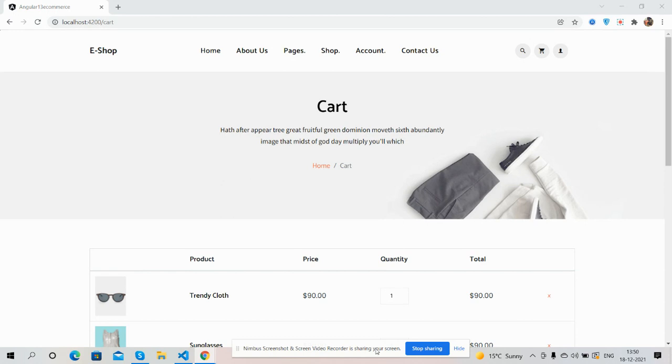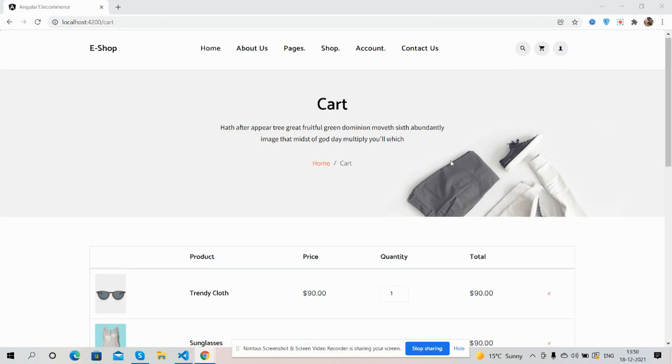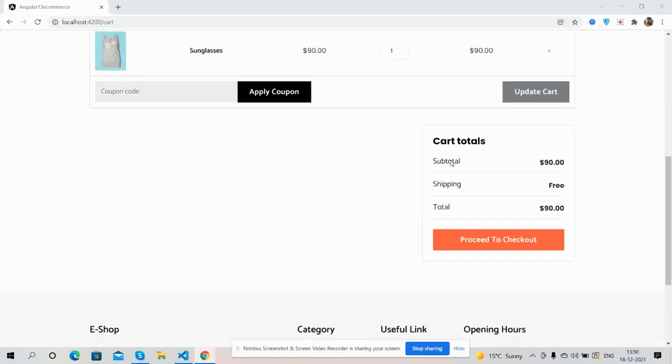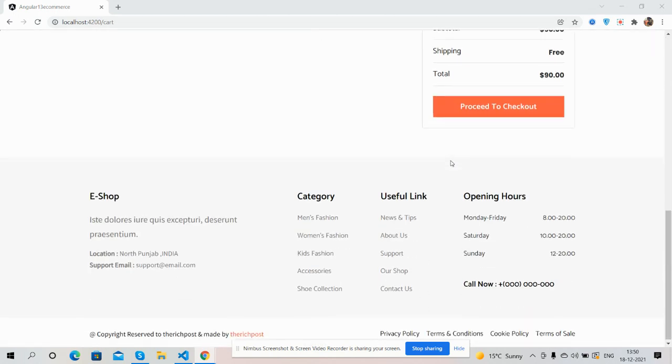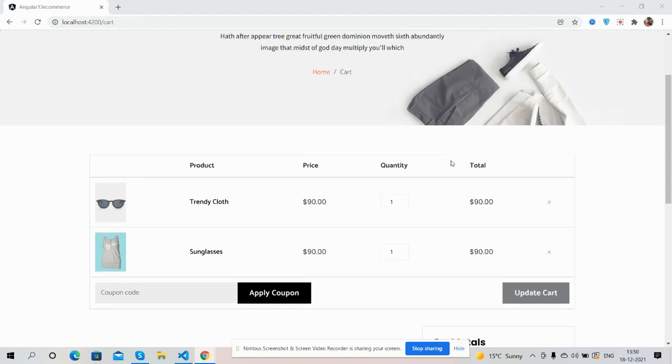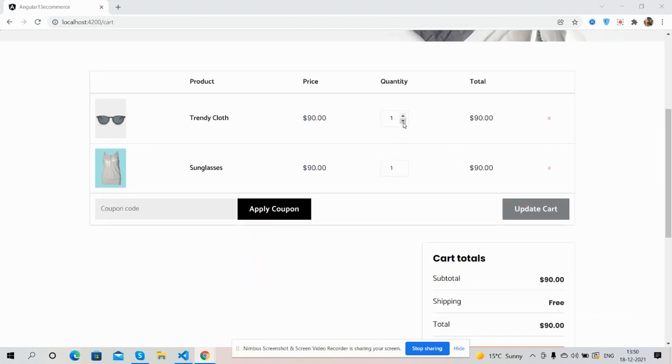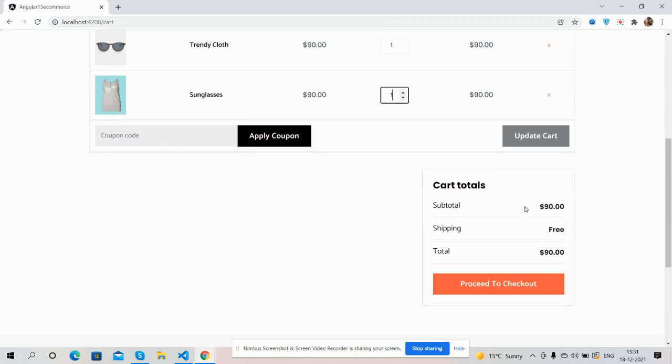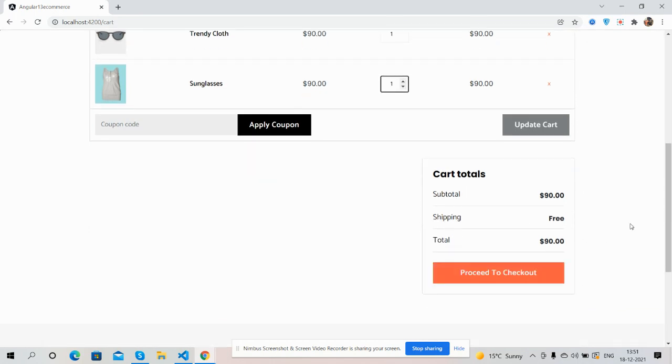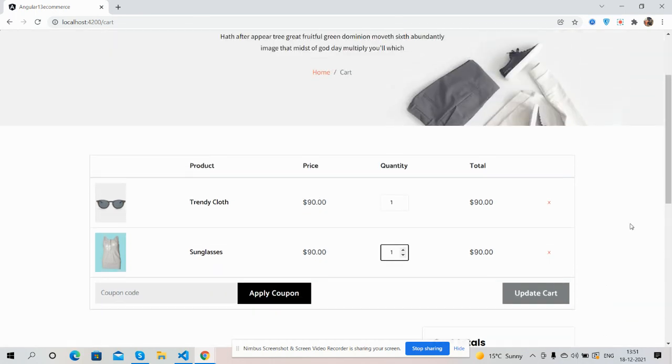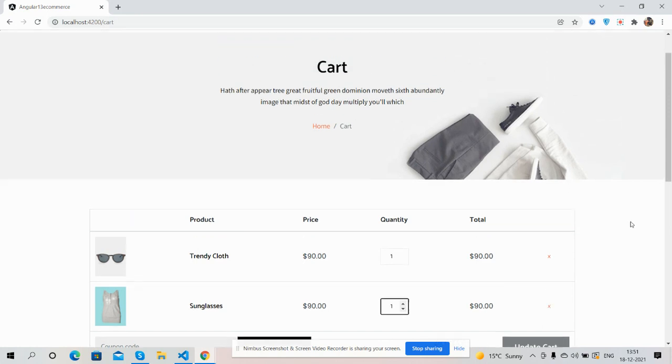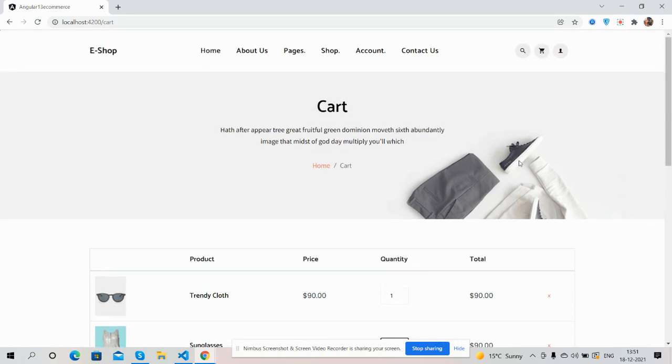First, see on my screen you can see the cart page is working fine. See the beautiful cart page, fully responsive with quantity, apply coupon section, update cart and checkout page. In the next video we will do the checkout page as well.